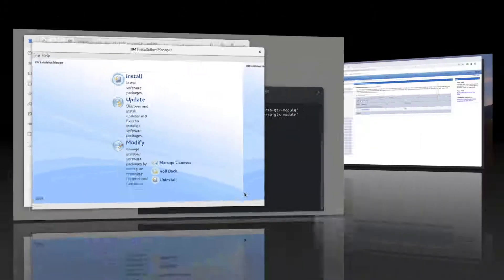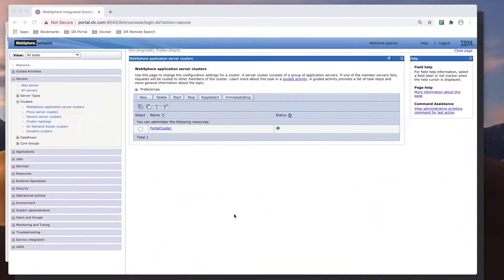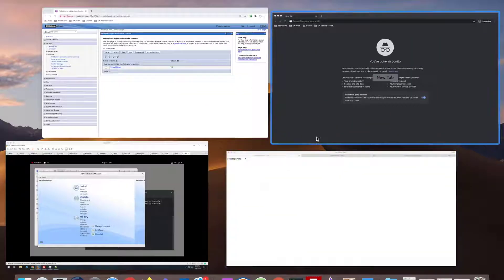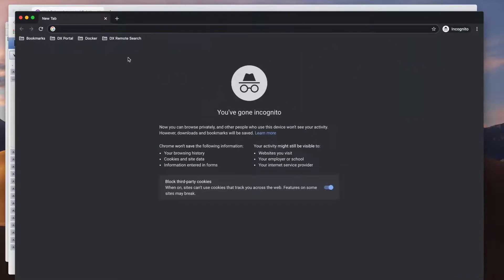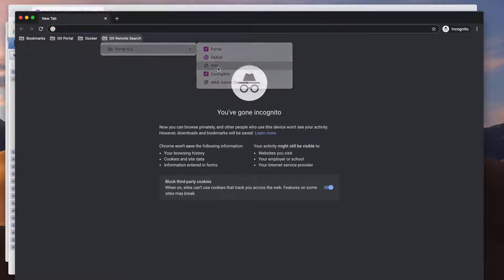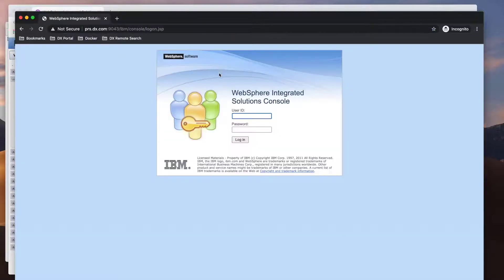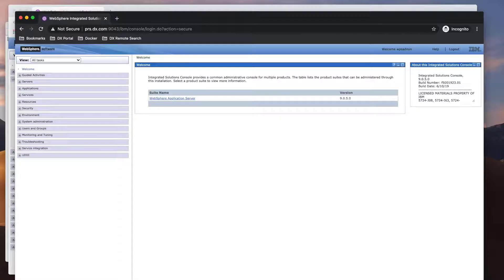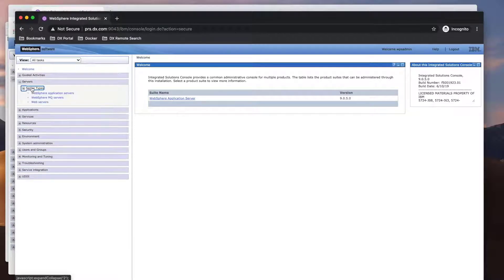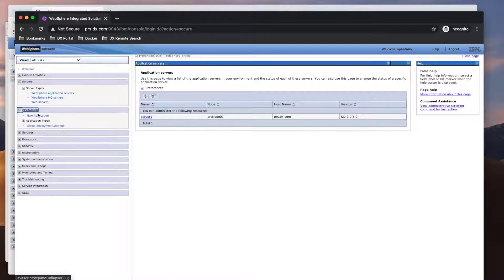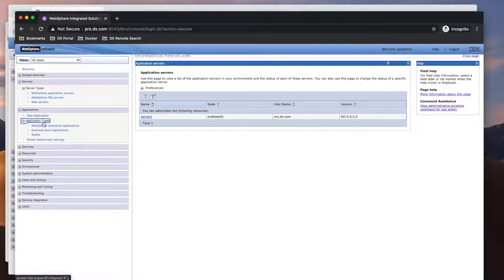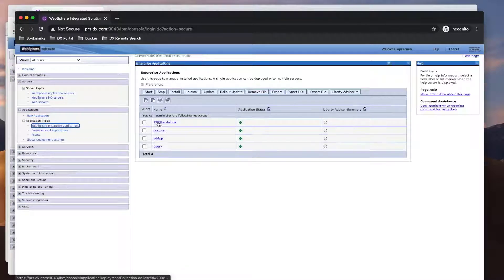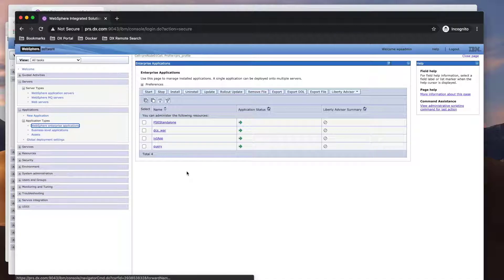Now that the installation is complete, the remote search server should be running, so I can hit it using its host name on port 9043, which should be the default port assigned. Note that during this video, I will be using the regular Chrome window to access portal and its DMGR, and I'll use the Incognito Chrome window to access the remote search server. And we can see Server 1 under Servers and the Remote Search Applications under the Applications.